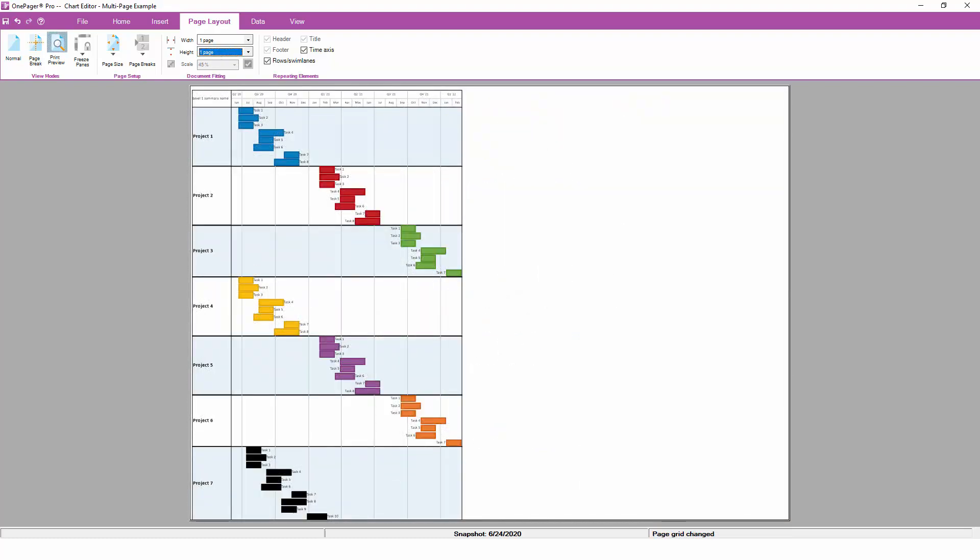On the other hand, if we change the document fitting to one page high, OnePager will shrink the entire document down and force fit everything to a single page, without any page breaks. In a lot of cases, this will result in a tall or skinny chart like this, with lots of wasted space on the right hand side.